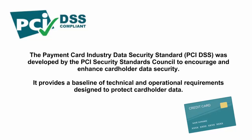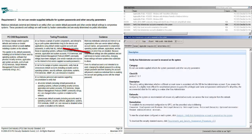It provides a baseline of technical and operational requirements designed to protect cardholder data. BigFix compliance uses PCI DSS version 3.0 as one of the checklists to provide a comprehensive library of technical controls to detect and enforce security configurations for endpoints.